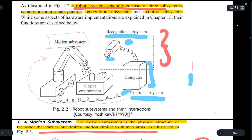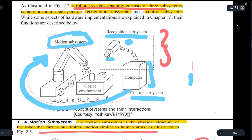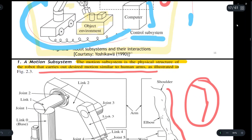This information — about what action has to be taken — is given to the motion subsystem. The motion subsystem then performs the physical activity or the desired physical movement on the object. This diagram is very important; always draw it when explaining the three subsystems. Always explain the recognition subsystem first, then the control subsystem, then the motion subsystem.